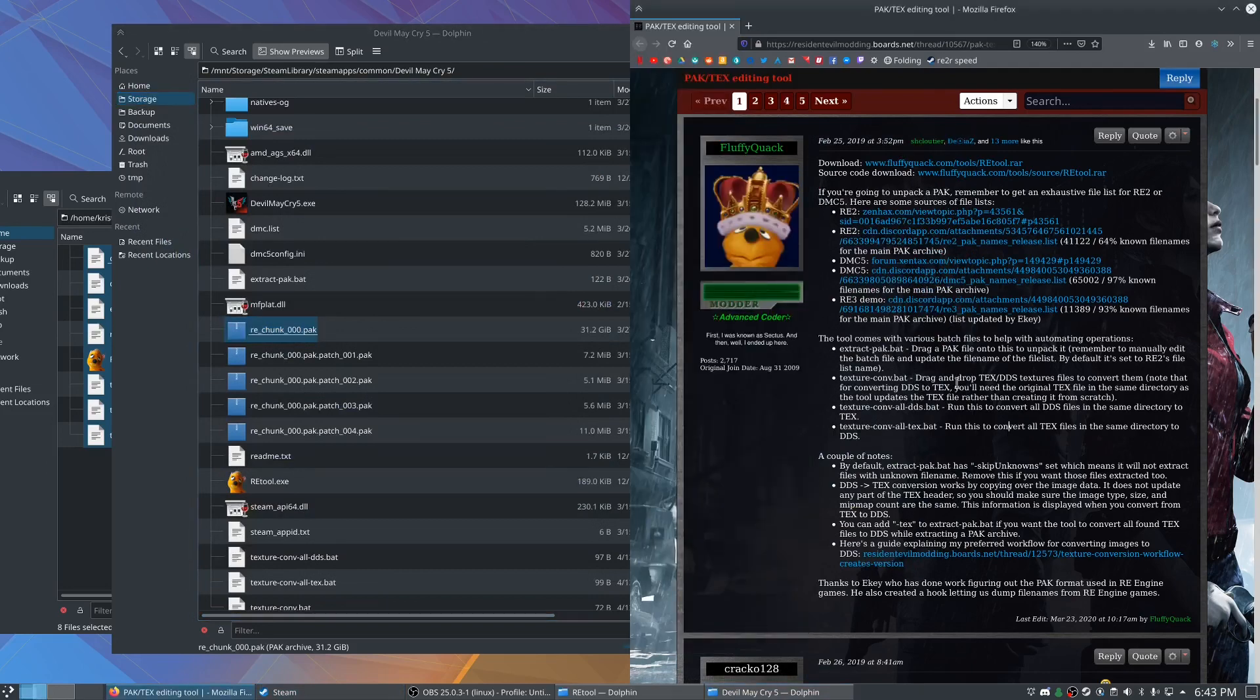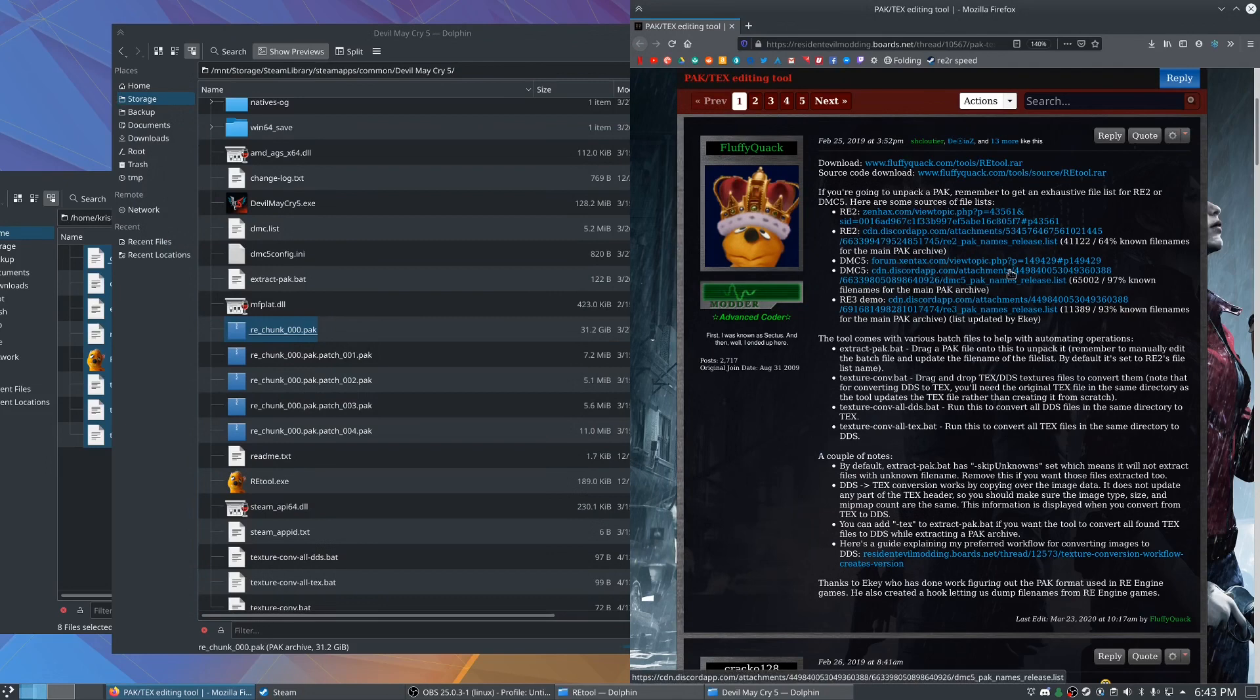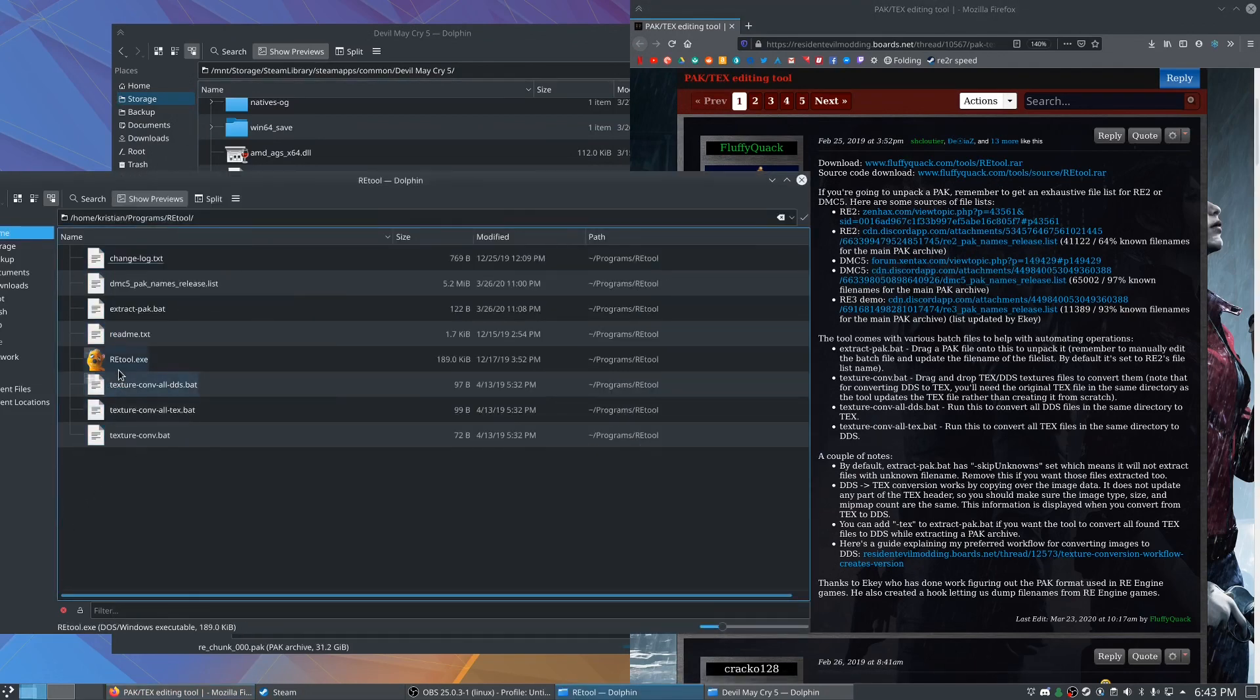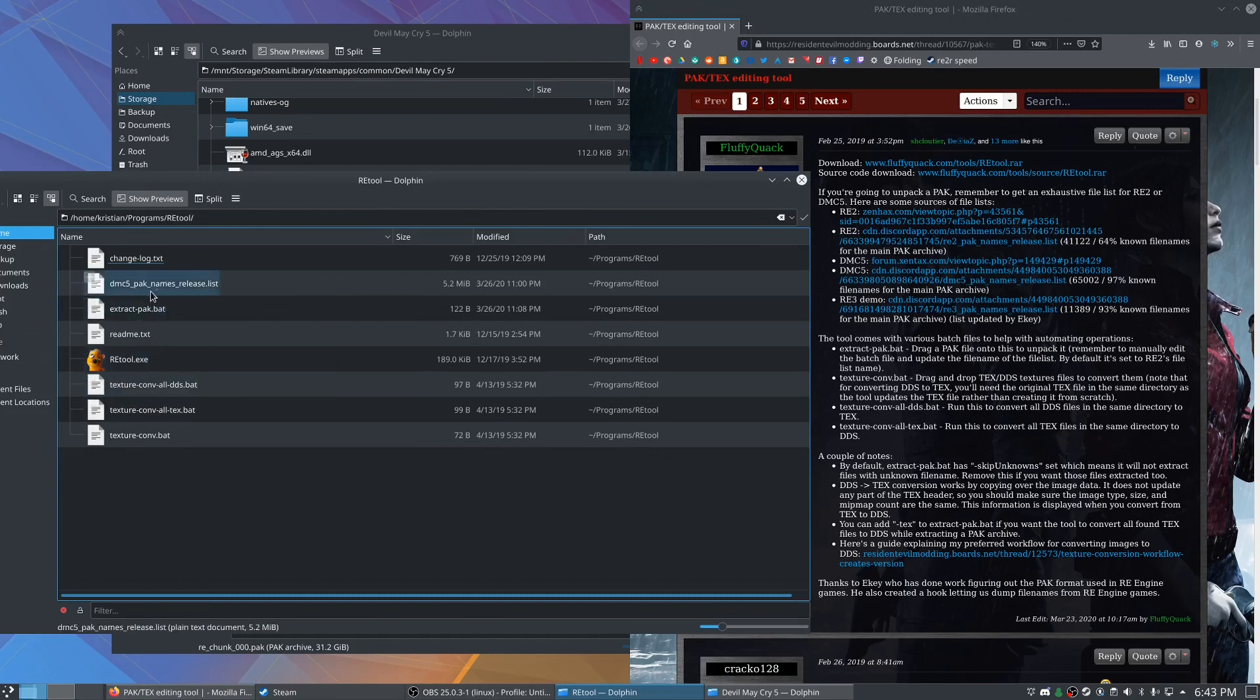So I've got this website pulled up. You want to download this REtool as well as the Devil May Cry 5 Discord link. This will give you these files, the five pack names release list as well as the retool.exe.